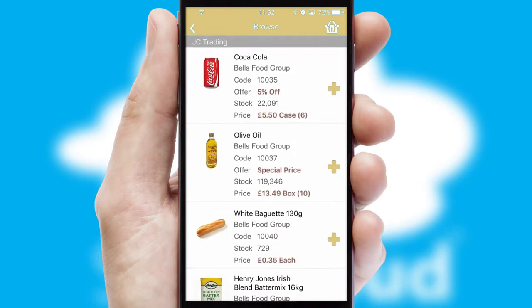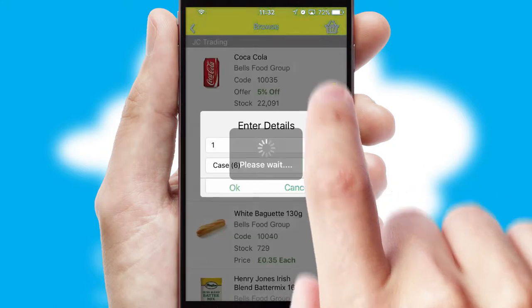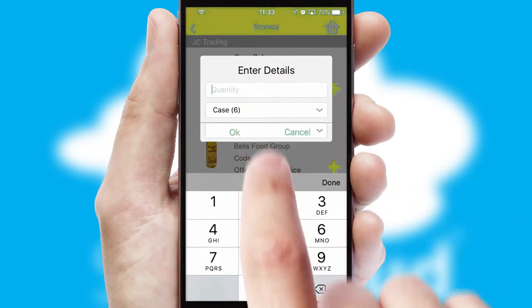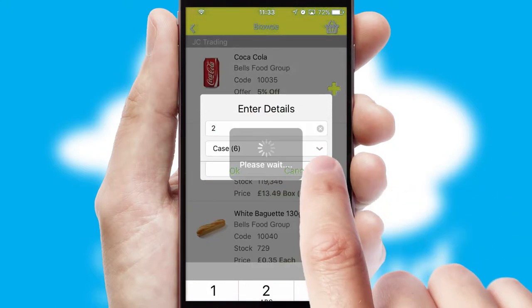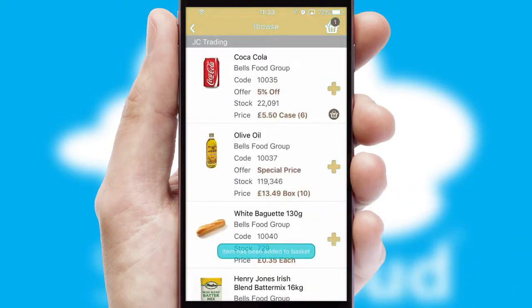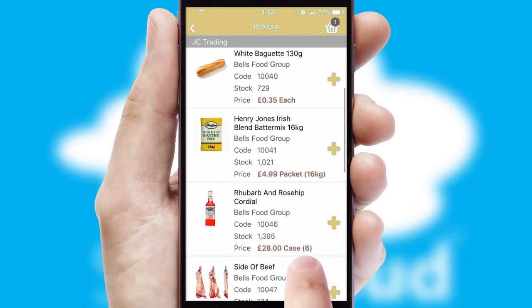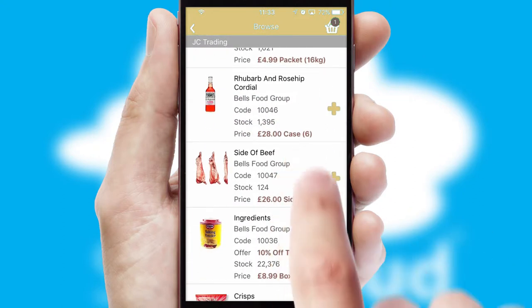Once you have found the required item, simply click, enter the required quantity, unit of measure and then confirm. A basket icon will appear beside the product to confirm it has been added to your order.